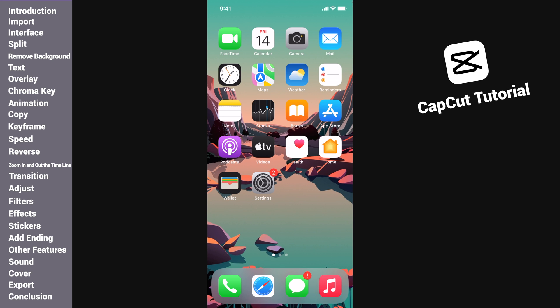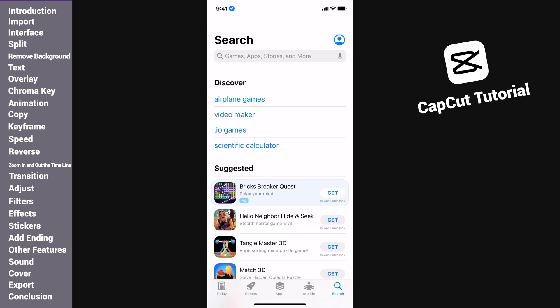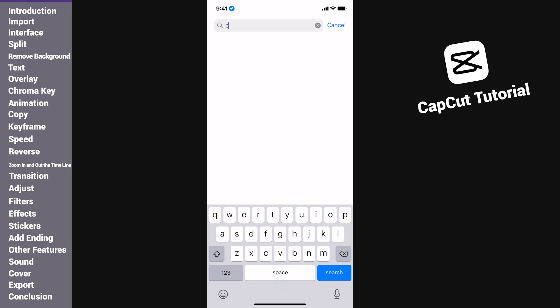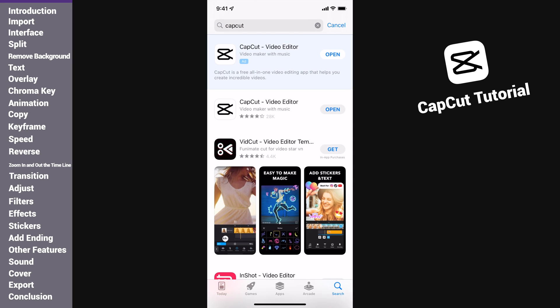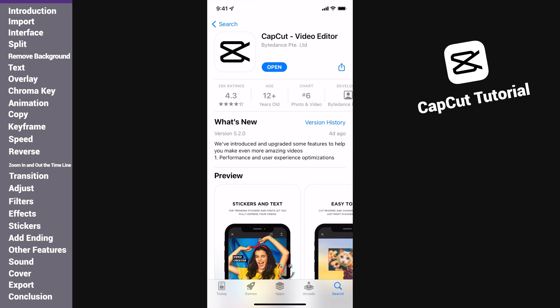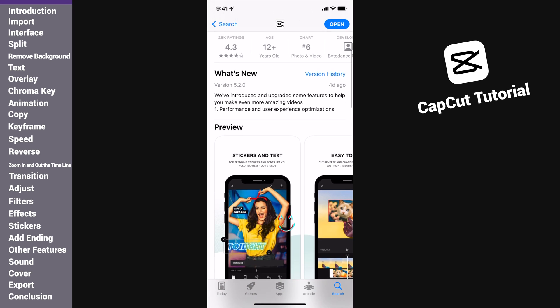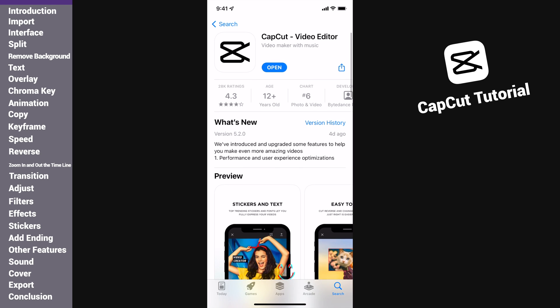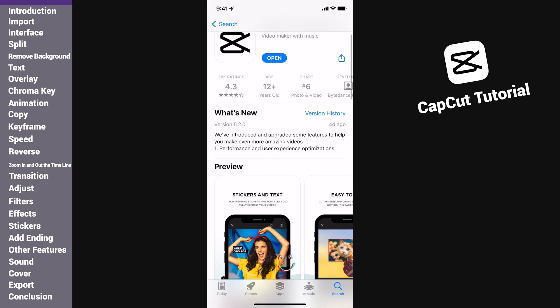Hello video creators, welcome to HitPaw channel. As we know, TikTok is one of the most popular video platforms nowadays. A large amount of people upload cool videos on TikTok every day, and many of them use CapCut to edit their videos.